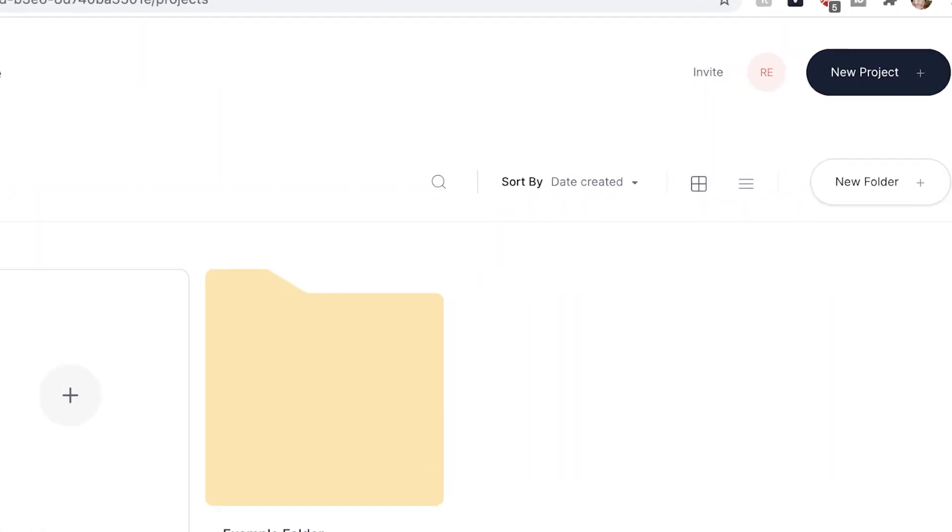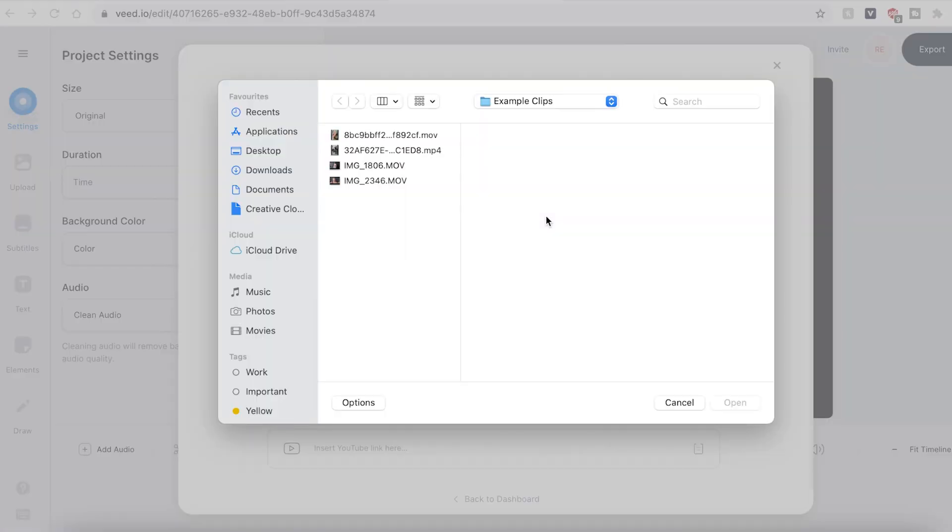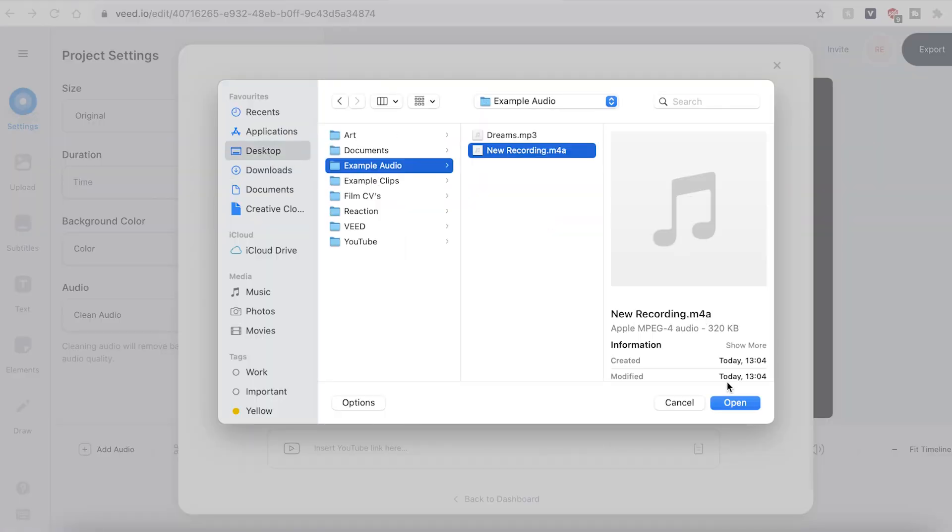Once you have signed up to VEED and logged in, you'll be prompted to begin a new project. Hit the upload a file button and find the audio file you wish to use.